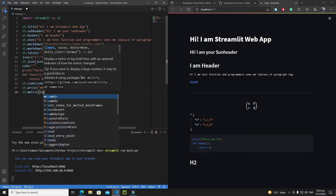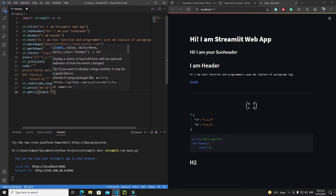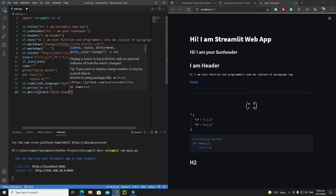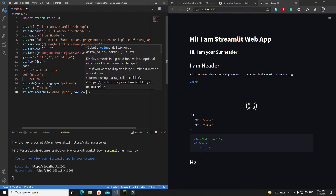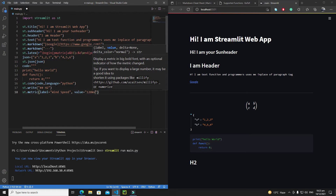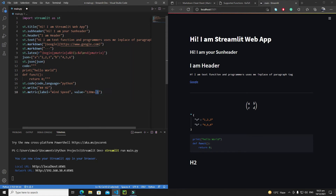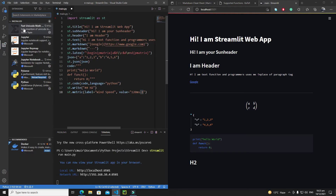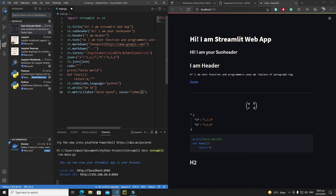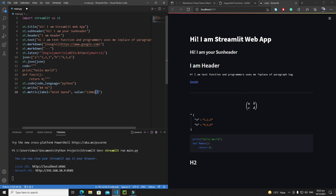Let's write an example where the label is 'Wind Speed' and the value is 120 meters per second. To display 'ms⁻¹' with a superscript, we use a VS Code extension called 'Fast Unicode Math Character', which you can install from the extension store.